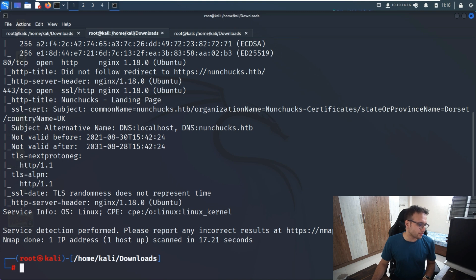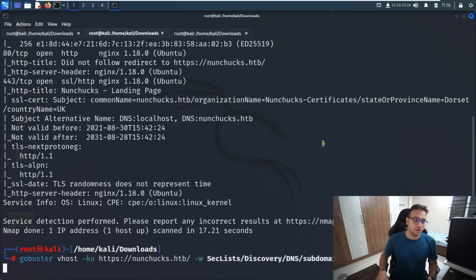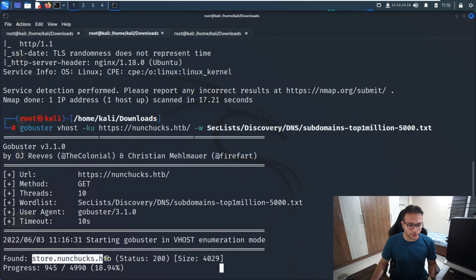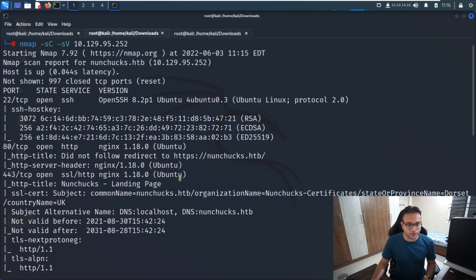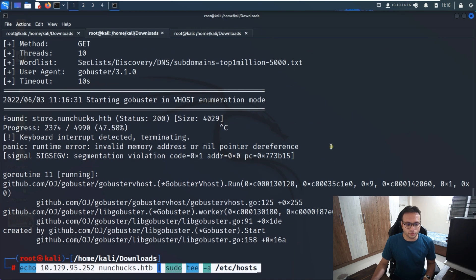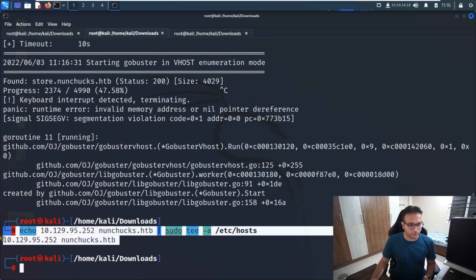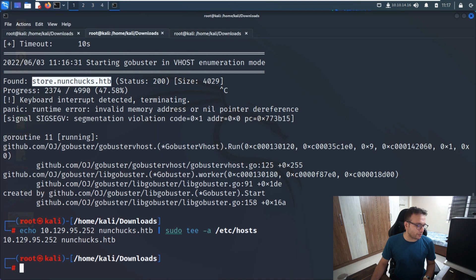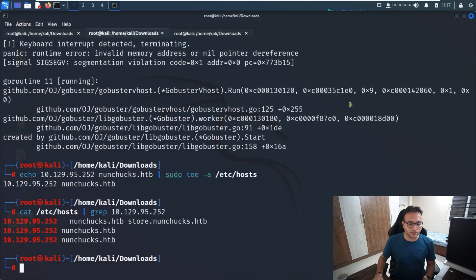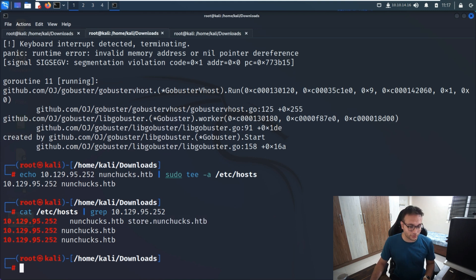The next step is to run Gobuster to identify subdomains. As we can see, store.nunchucks.htb is the domain found. One thing I forgot to mention — you also have to add the host entry. When running nmap you can get the domain name, and you need to add that entry in your hosts file. Through Gobuster we find the store subdomain, and we need to add store.nunchucks.htb to our hosts file as well.